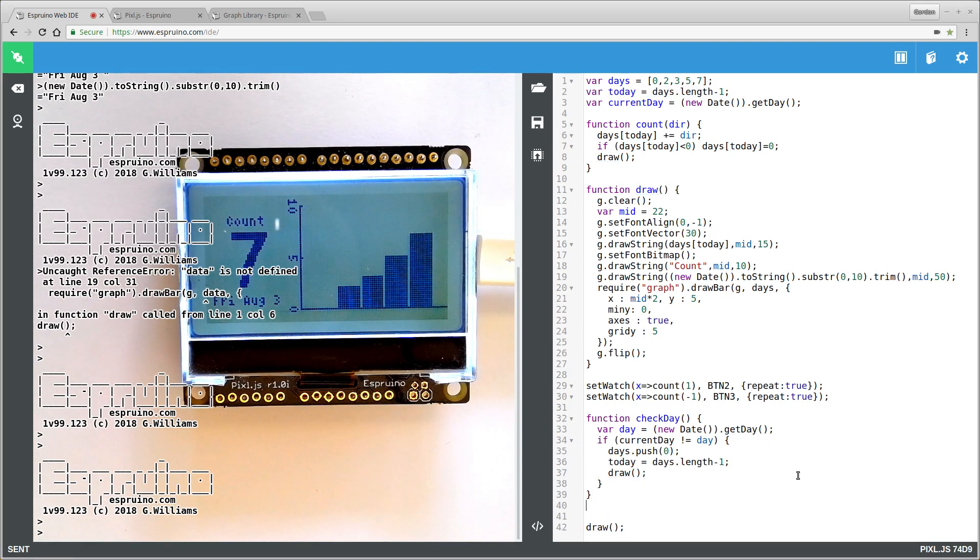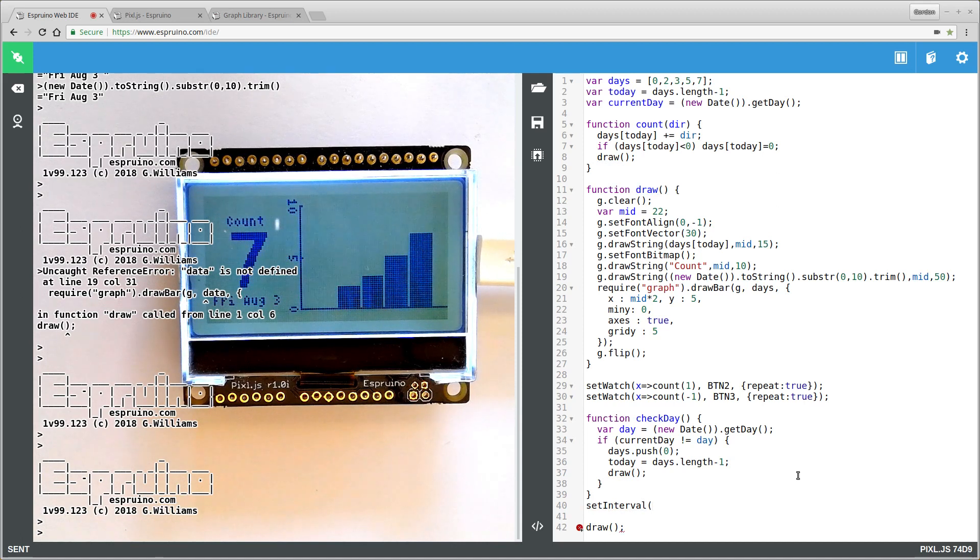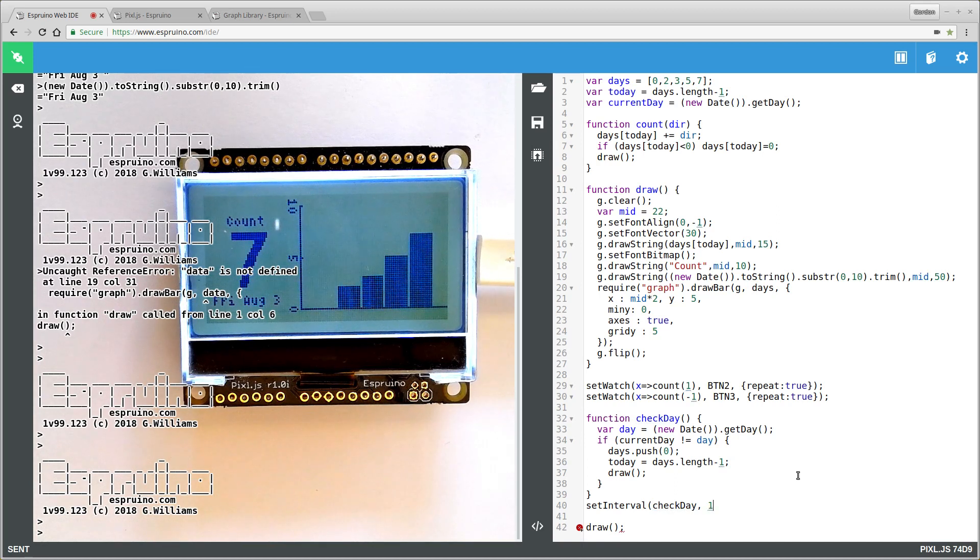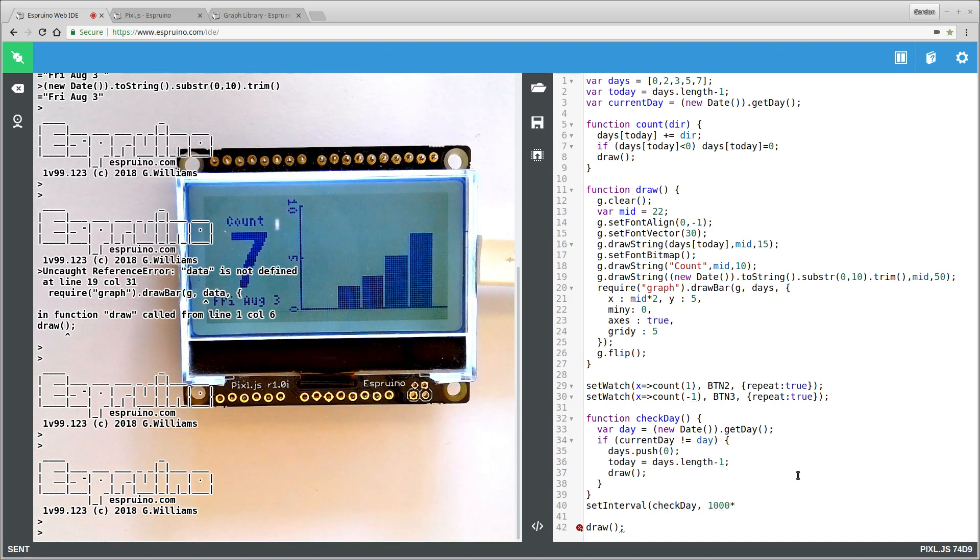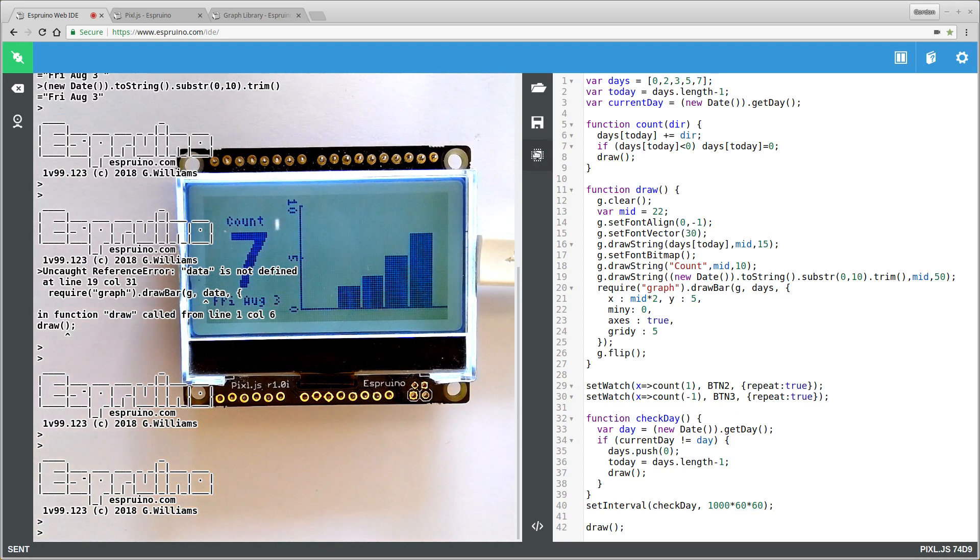So all we want to do now is use setInterval to call this every so often. It doesn't have to be called very often so we'll maybe check it every hour. So let's say checkDay. And this value is in milliseconds. So you've got 1000 milliseconds in a second, 60 seconds in a minute, 60 minutes in an hour. That's all we need.